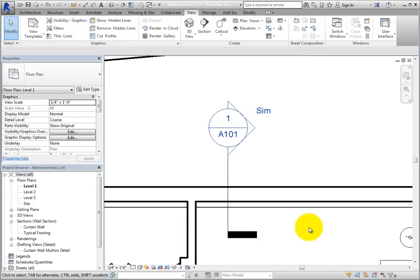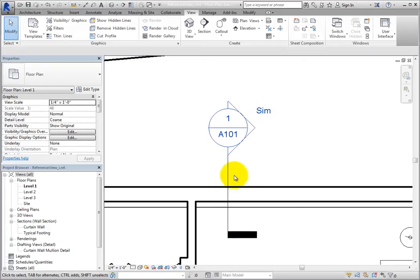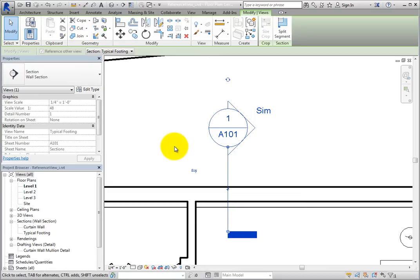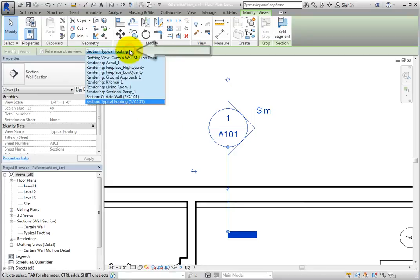Be aware that after a reference view has been created, you can change the view being referenced if needed. To do so, select the reference view callout. Then, on the Options bar, you can expand the Reference Other View drop-down and change the view.